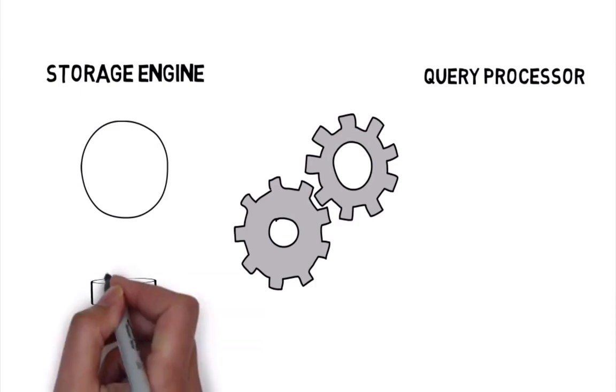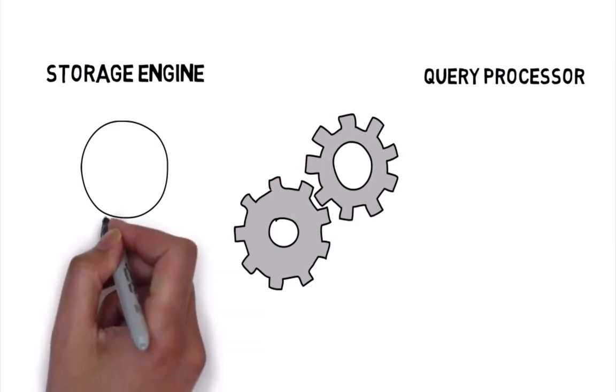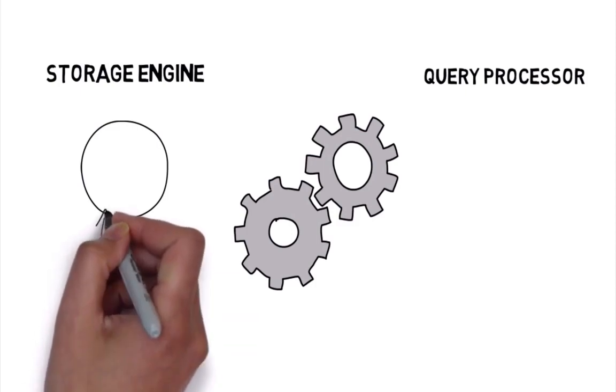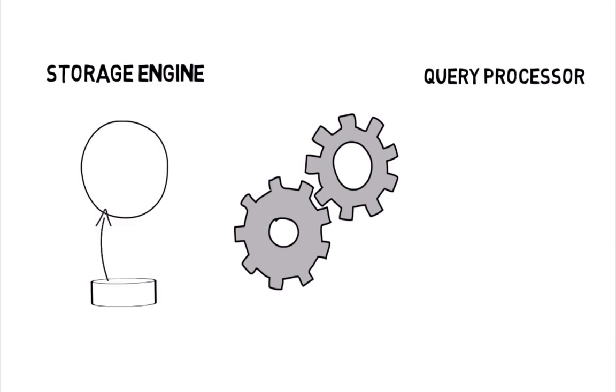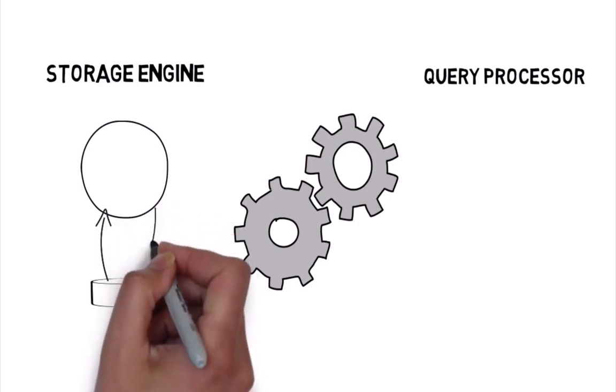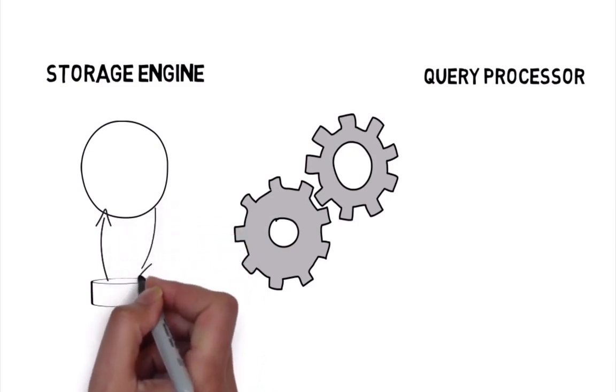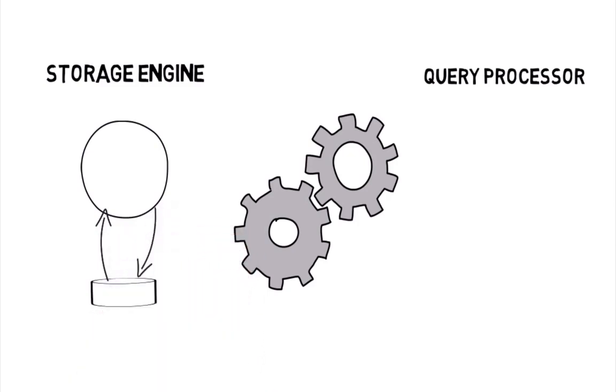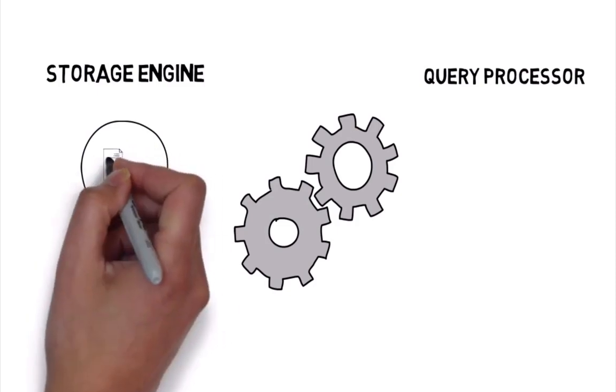The query processor accepts all queries submitted to SQL Server, devises a plan for their optimal execution, then executes that plan and delivers the required results.